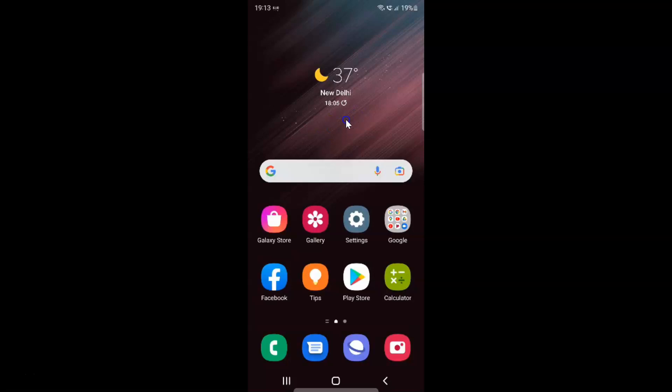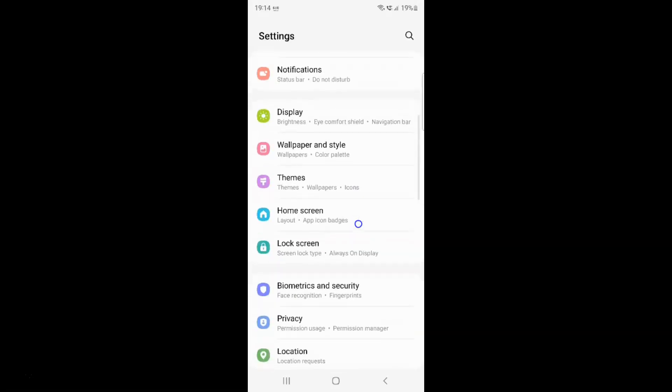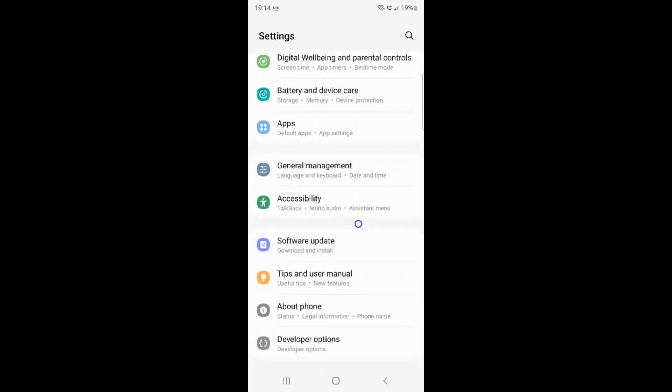First of all, you have to open your settings app. Here is my settings app. Let me tap on it to open it. It's now opened, and after that you have to scroll down to general management. Here I have general management. Just tap on it.